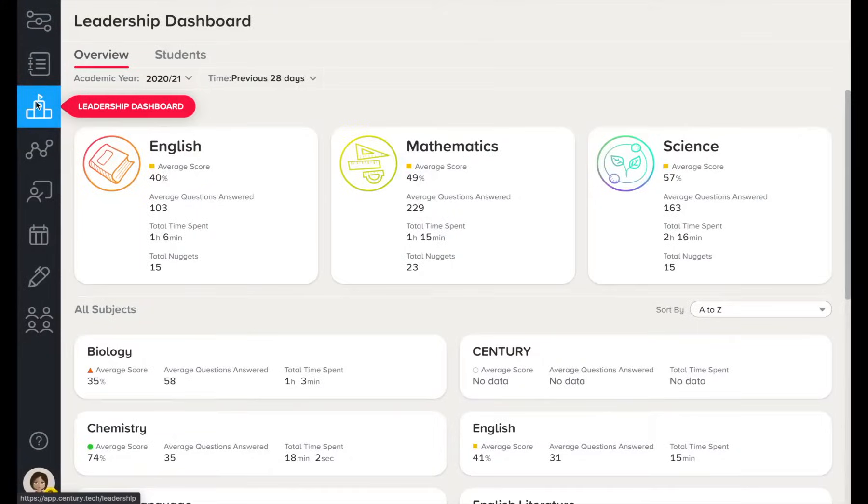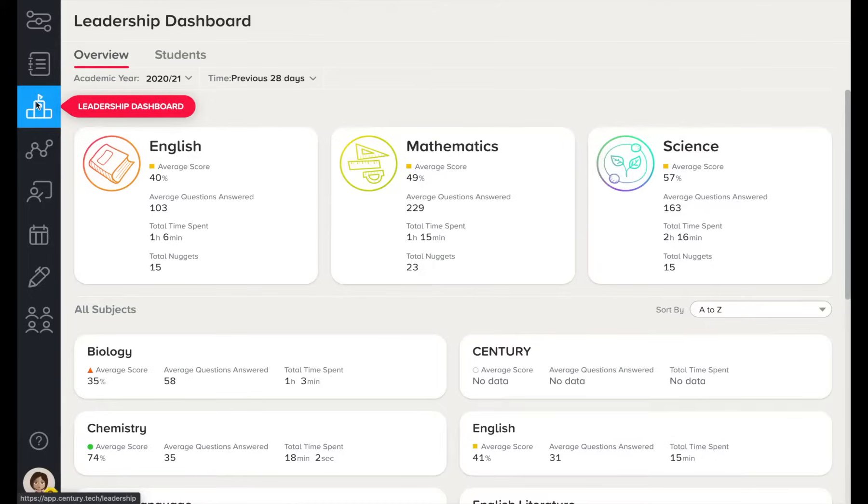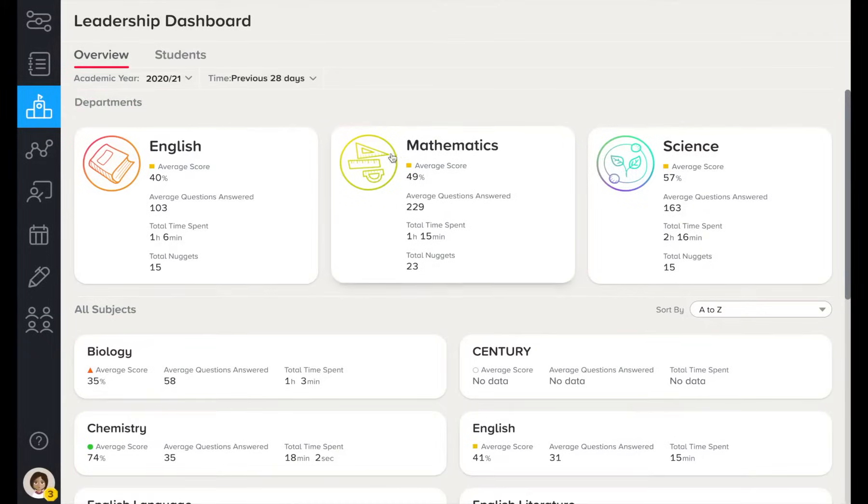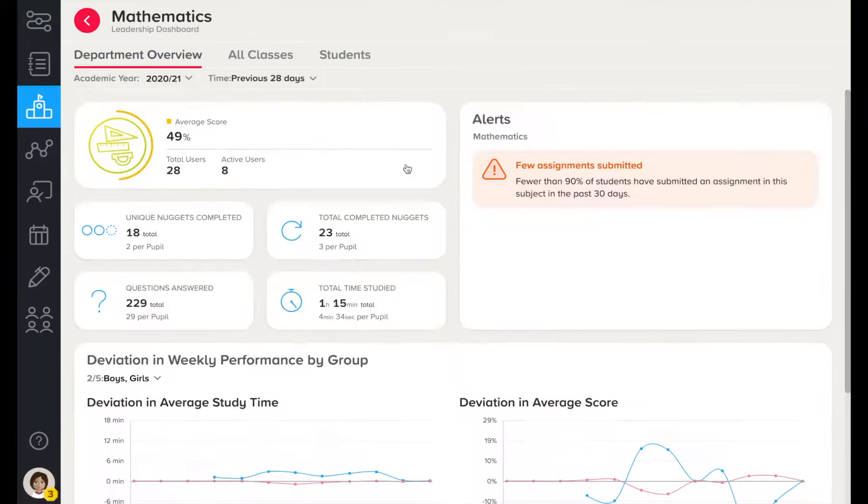For senior stakeholders, the Leadership Dashboard is a convenient way to access and monitor data across your organisation. Quickly see how individual subjects, classes, and students are performing.